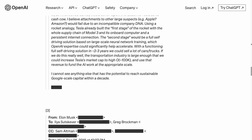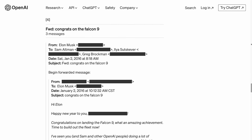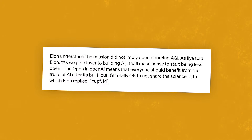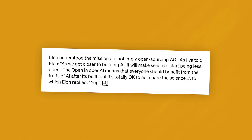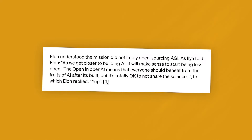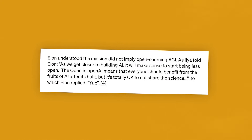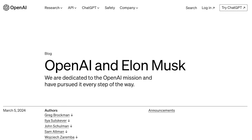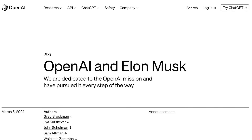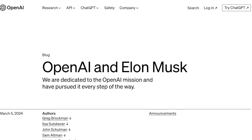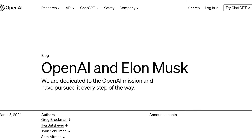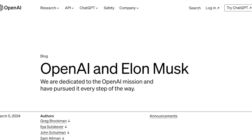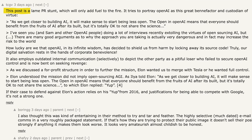He was still supportive of them finding their path to raise the amount needed for training huge models in the future. A few email exchanges were shared related to the same topics, reaching the most important part towards the end where Ilya Sutskever mentions that as they get closer to building AI, it will make sense to start being less open, and that the open in OpenAI means everyone should benefit from the fruits of AI after it's built. Elon's reply was simply 'yep.' The top comment by TCGV mentions it is just a lame PR stunt which will only add fuel to the fire, followed by a few arguments and justifications.